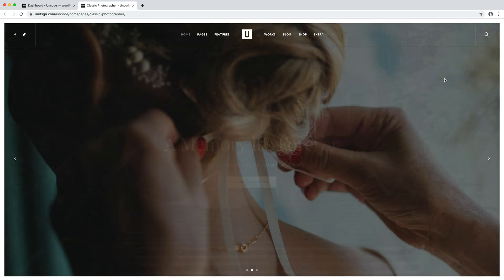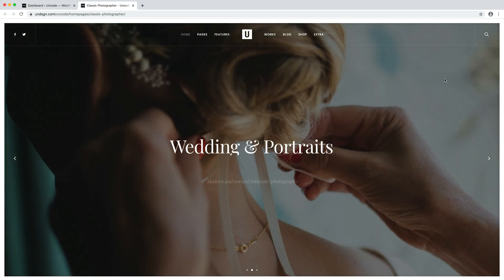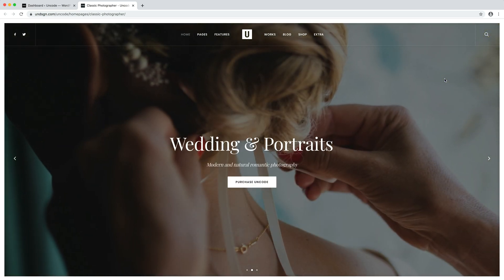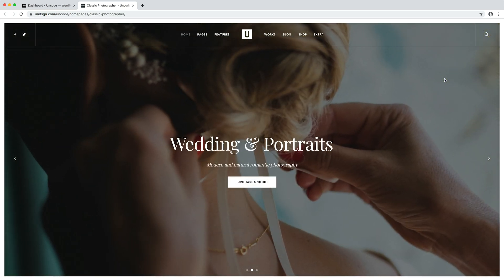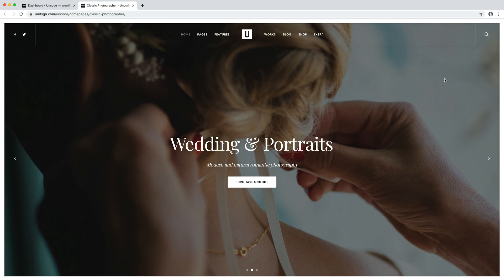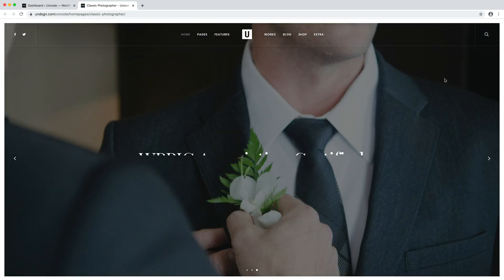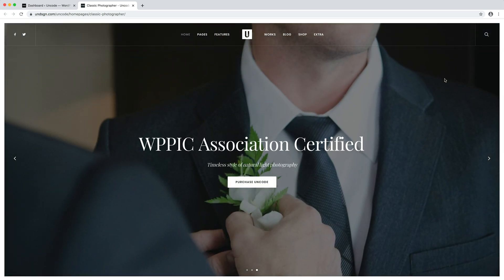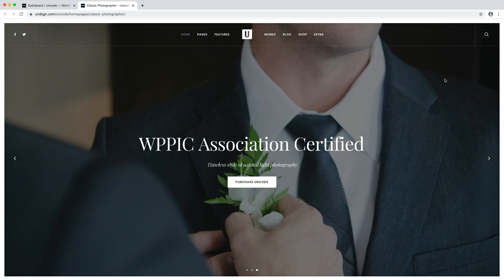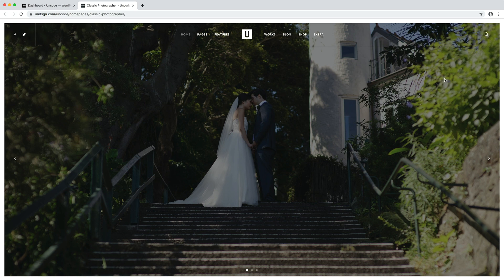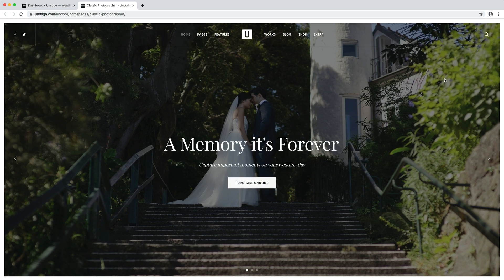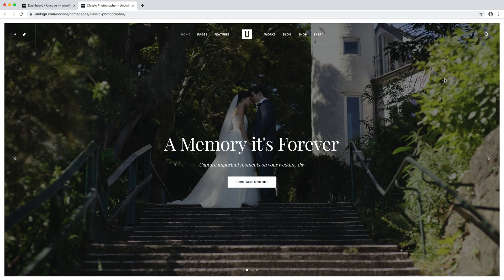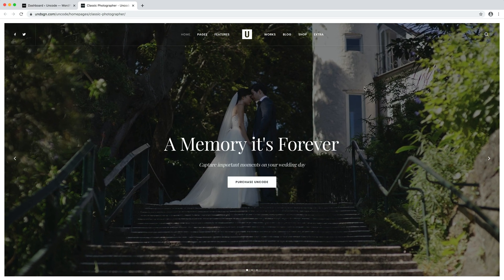The content slider module allows you to create a header slider using the page builder. This is especially useful when you want to create a header with multiple main messages that probably link to different sections of your site.